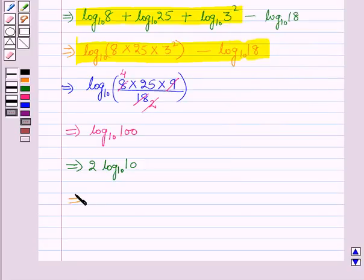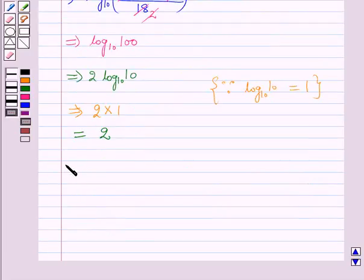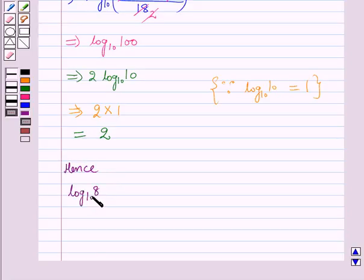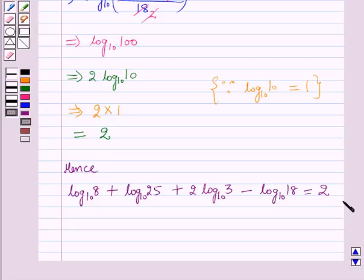Since log 10 to the base 10 equals 1, this simplifies to 2 × 1 = 2. Therefore, the value of log 8 + log 25 + 2 log 3 − log 18 (all to base 10) equals 2. That's the solution of the given question. Hope you all enjoyed the session.